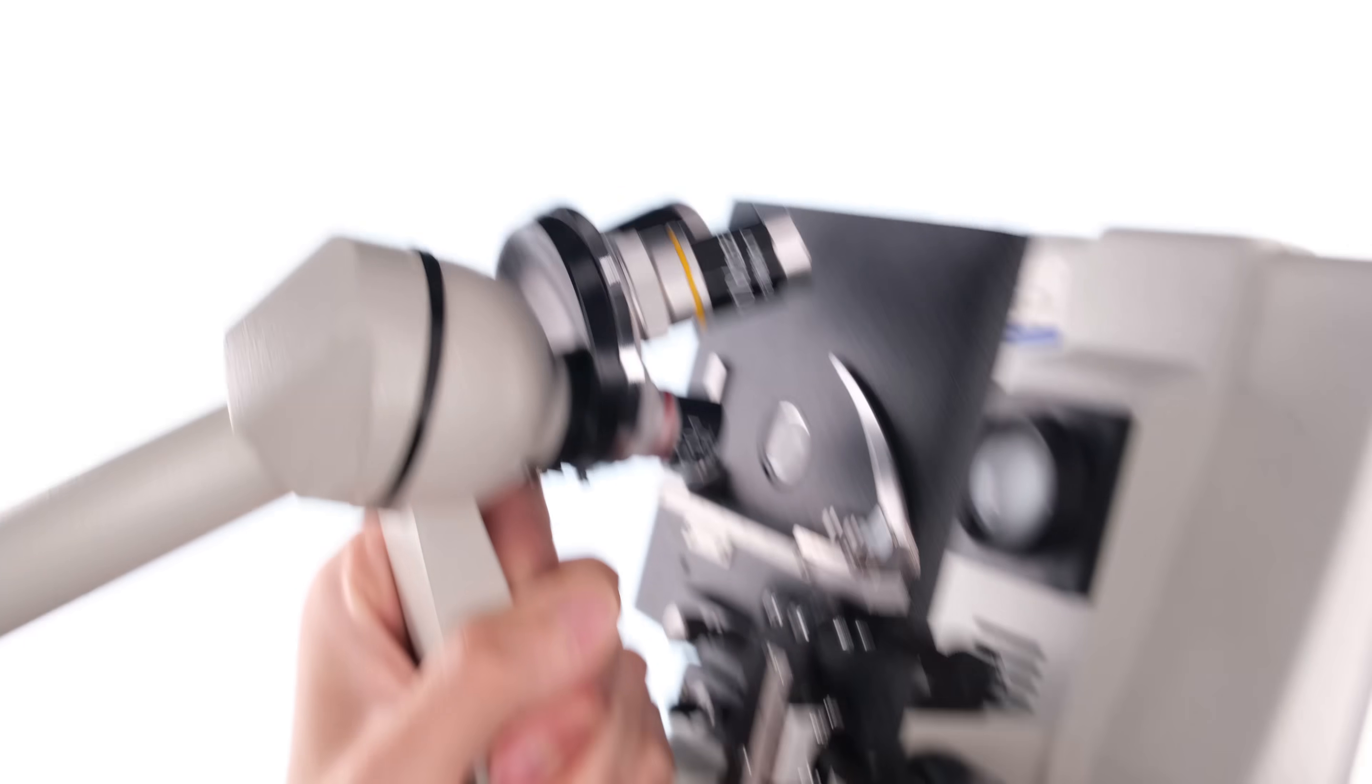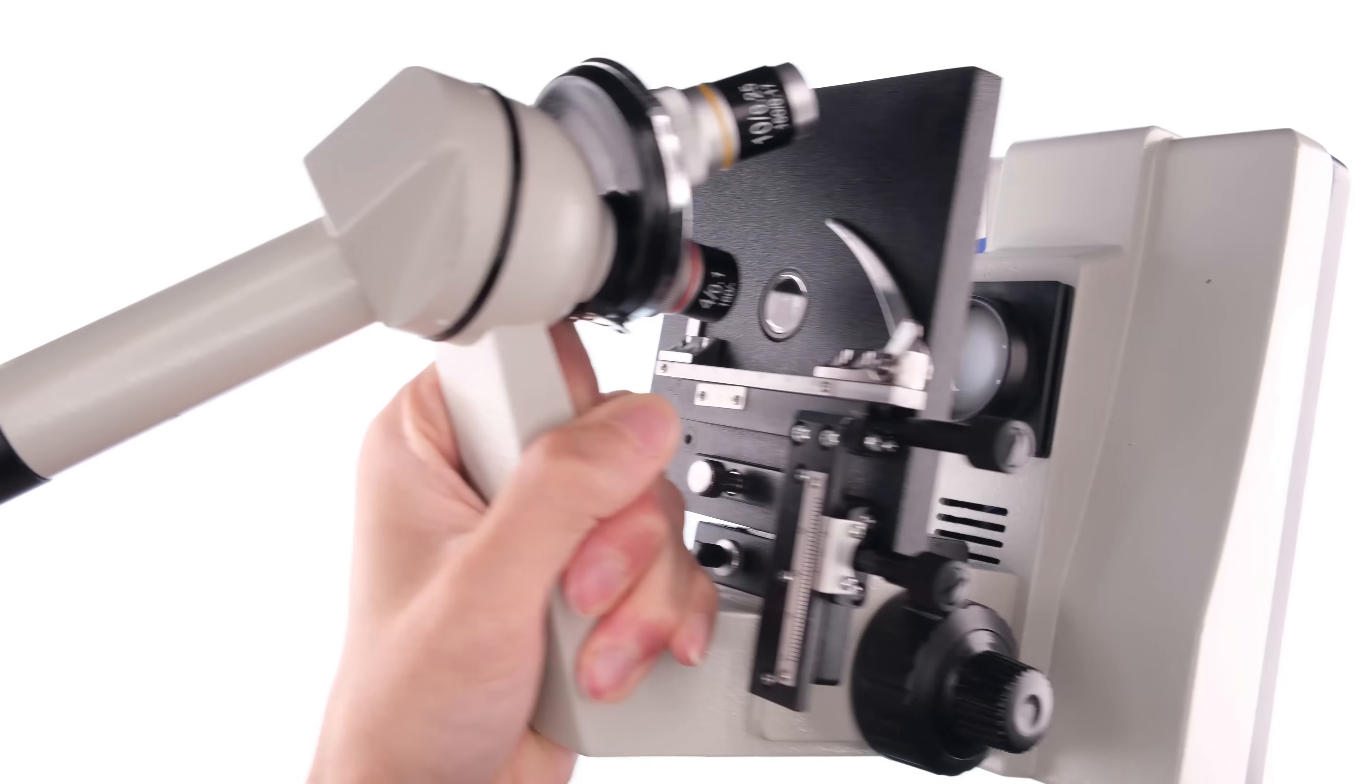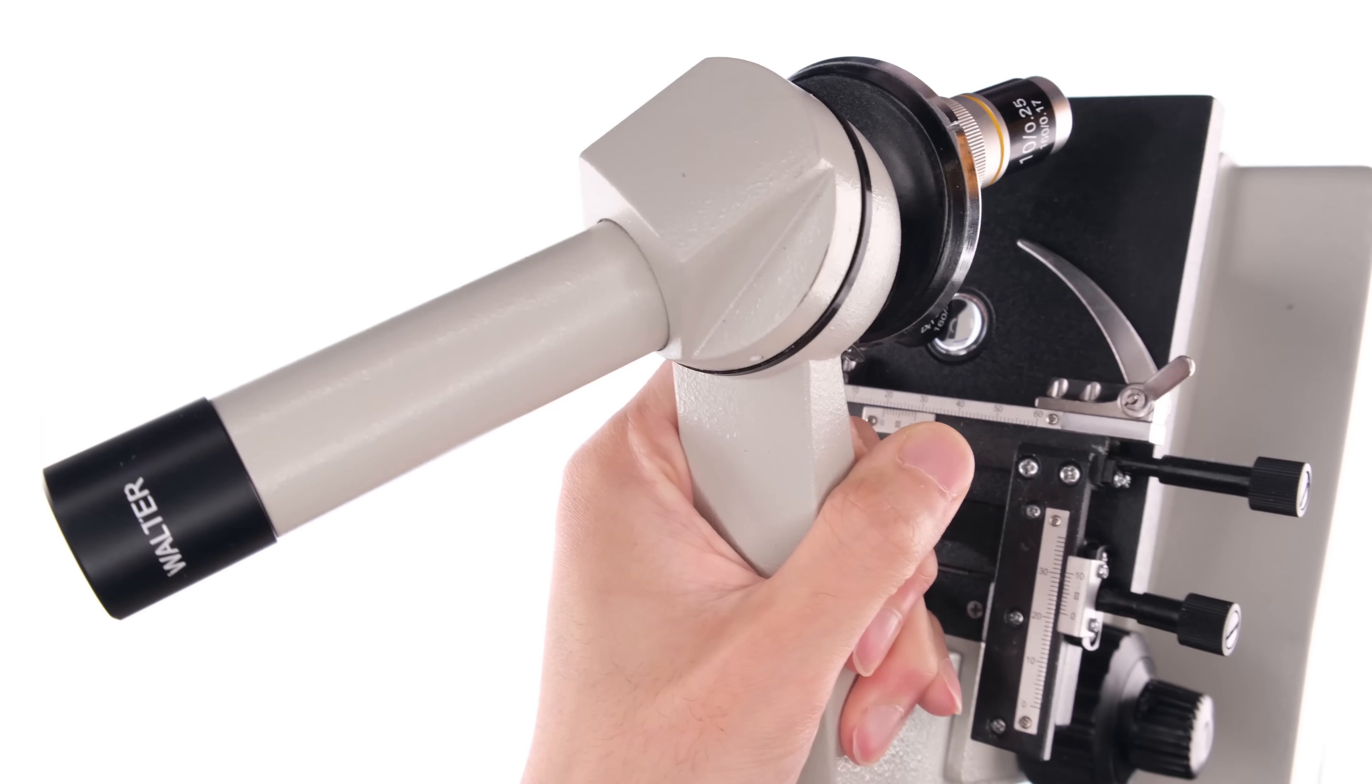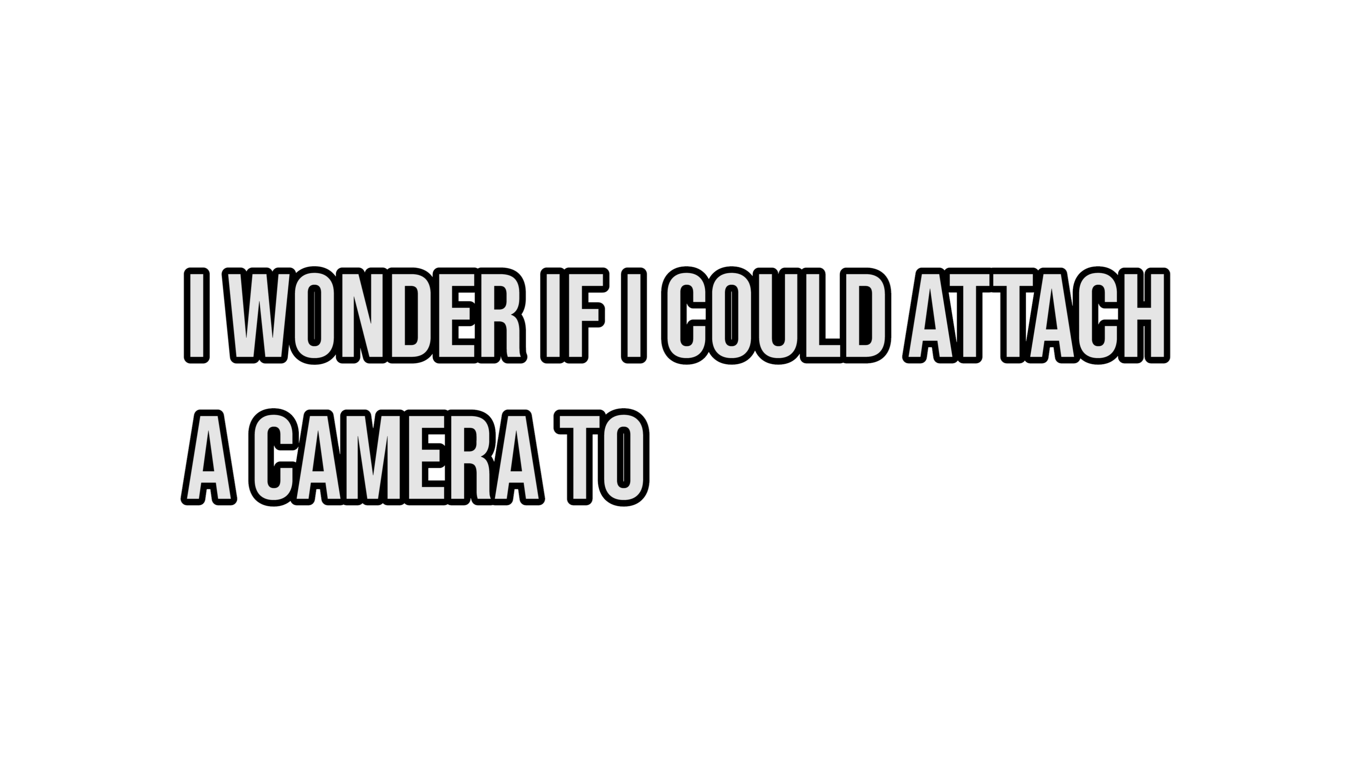I was at a thrift shop when I saw this. There's no model number, but I think it's a Walter Products 3000F. And when I saw this, the first thought that came to my mind was, I wonder if I could attach a camera to this? And if I can, I wonder if I could scan my film with it? The short answer? Yes.